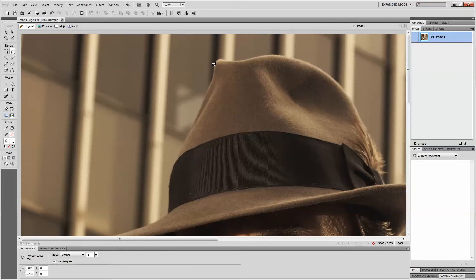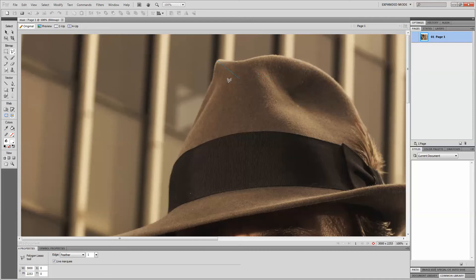Next we'll want to go to the edge of the image. It doesn't matter where you start. I'm going to go ahead and start at the top of the hat here. We'll get right on the edge of the hat, take the left mouse button, give one click and let go. I'm now just moving the mouse around — as you can see, it creates a straight line.